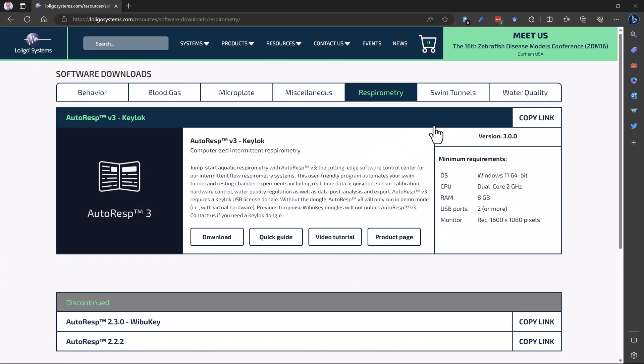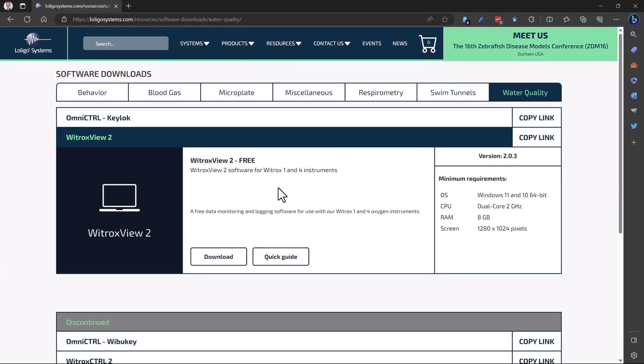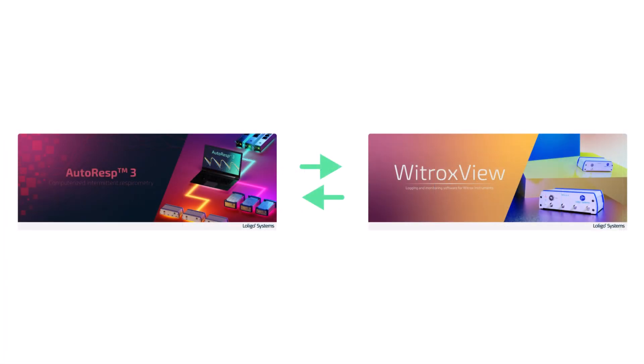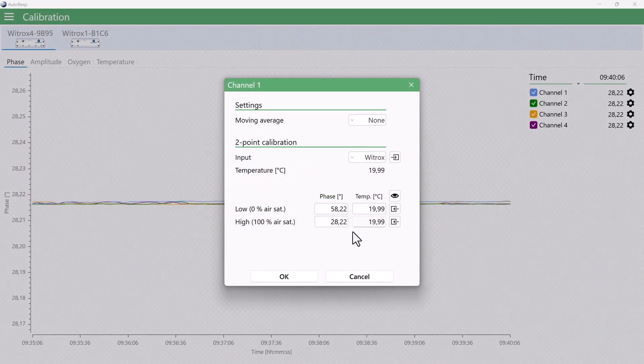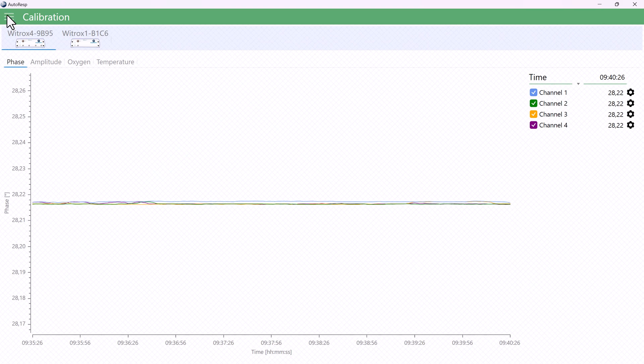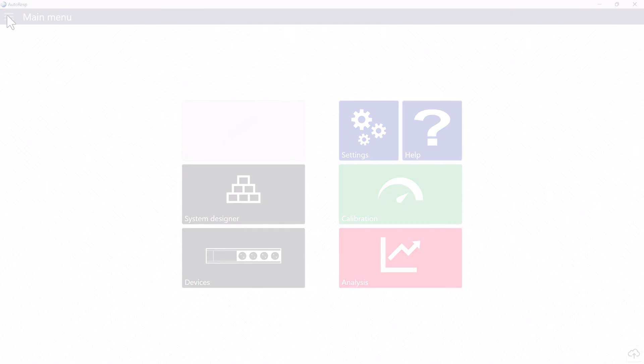If you're using other Lolligo software, like VitroxView 2, then please notice that the calibration data are not shared between other software. So you still have to do a calibration of each oxygen sensor in Autoresp, even if you have calibrated the same sensor in VitroxView.